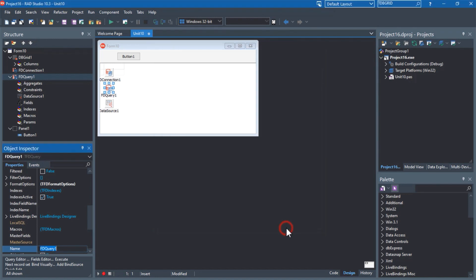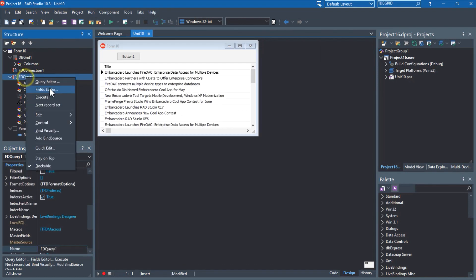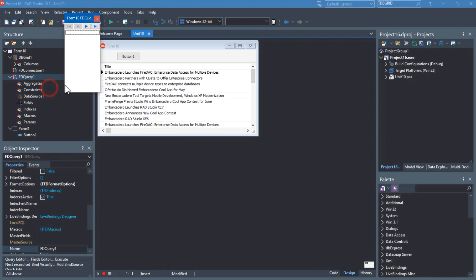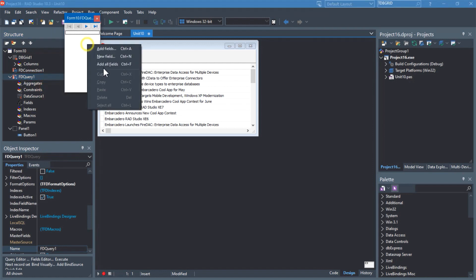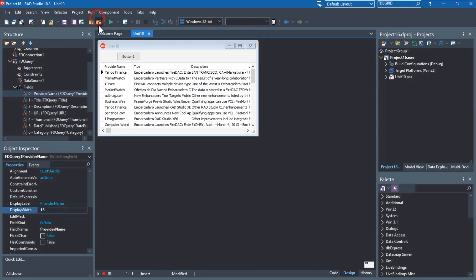Enterprise Connectors also provide design time support for data operations directly from within RAD Studio. Enterprise Connectors make connecting to any application as easy as connecting to a database.